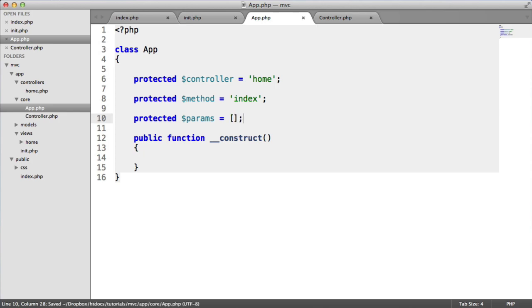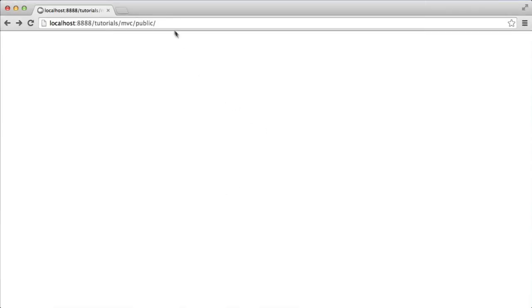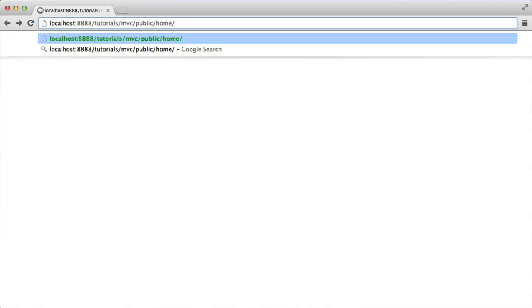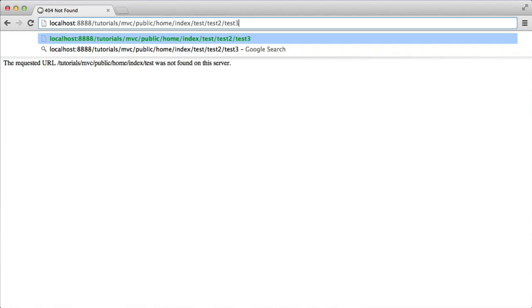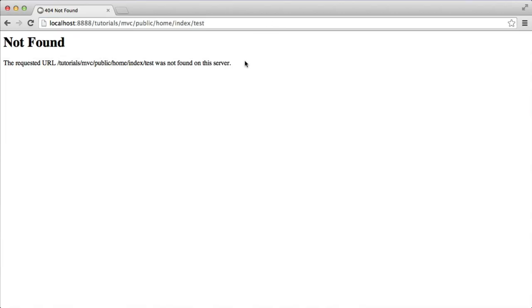Eventually, we want to get to the point where we can say home index and test or something like that. Test will then be the first parameter, test two and test three will be the second and third. So that's what we're aiming to do here.